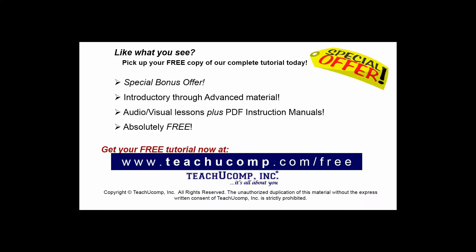Like what you see? Pick up your free copy of the complete tutorial at www.teachucomp.com forward slash free.